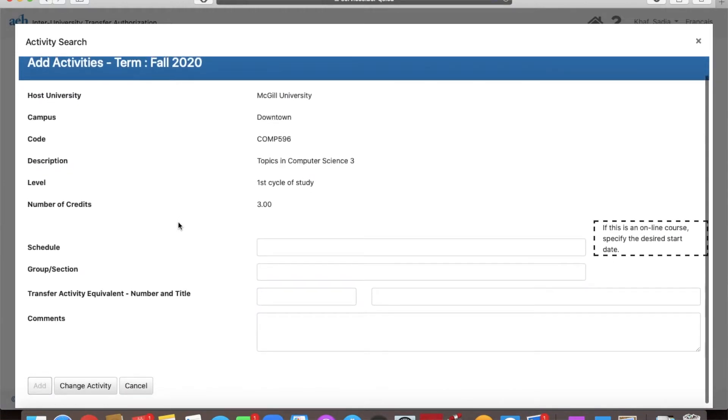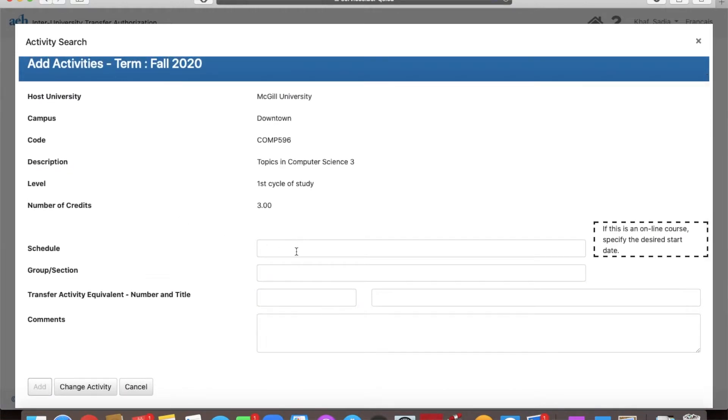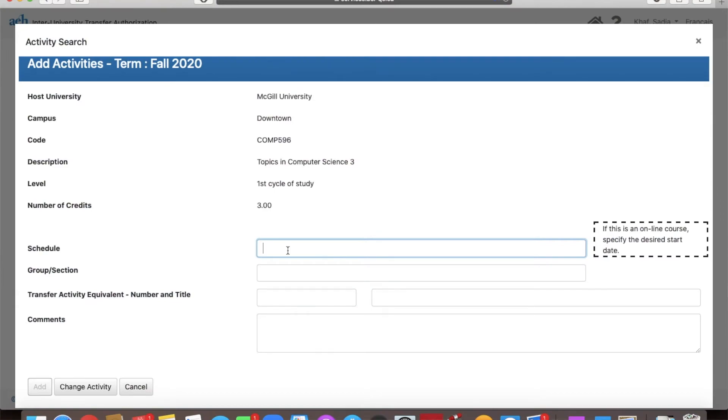This will ask you to specify the schedule and the group/section of the course. Most likely in this situation, this is going to be an online course. So you can just put an approximate start date. I'm going to put August 31st, 2020.